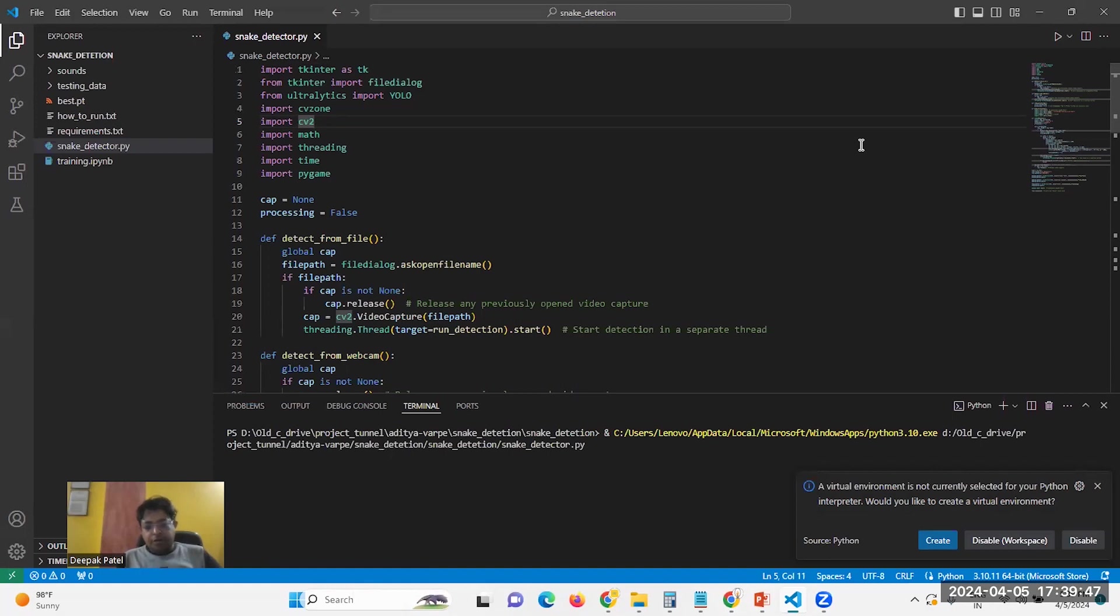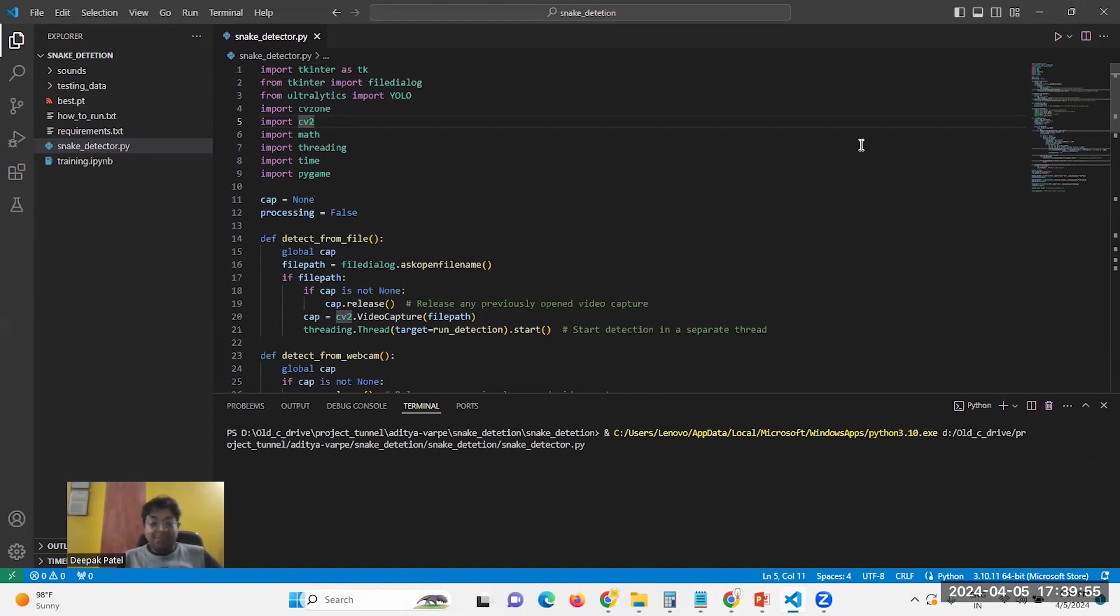For this, we created a GUI. In that GUI, you can select a video, or if you have a live snake with you, you can use your webcam as well. I suggest you go with a video.